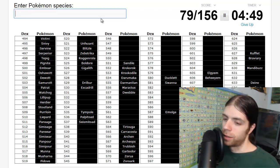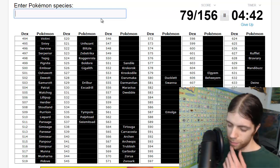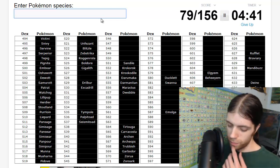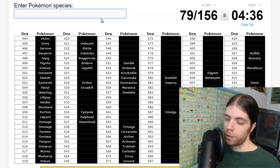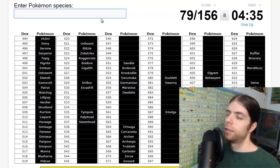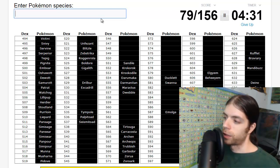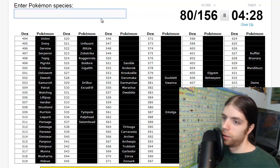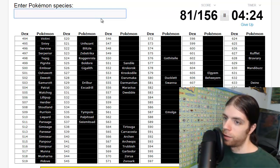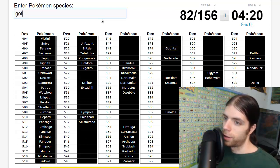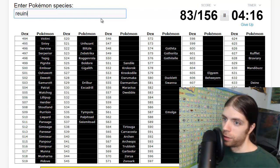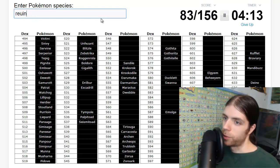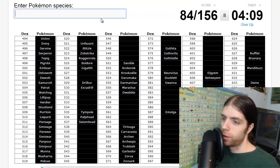Gothita, Gothorita. Reuniclus, oh dear, how do you spell this thing? Reuniclus. Solosis, Duosion. Okay, got those. Who are we getting out of the ice cream? I cannot think of that thing's name. Vanilluxe, Vanillish, Vanillite, okay.